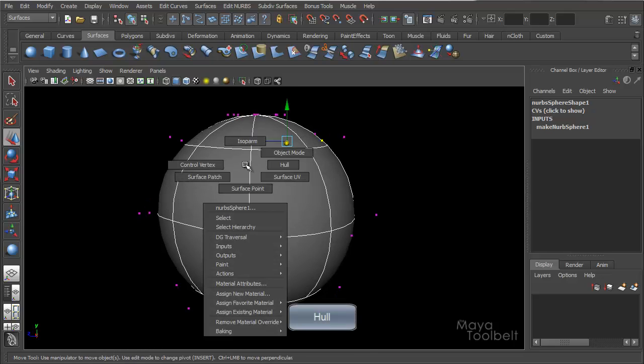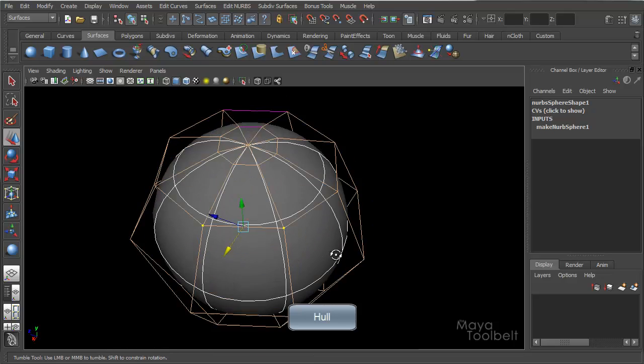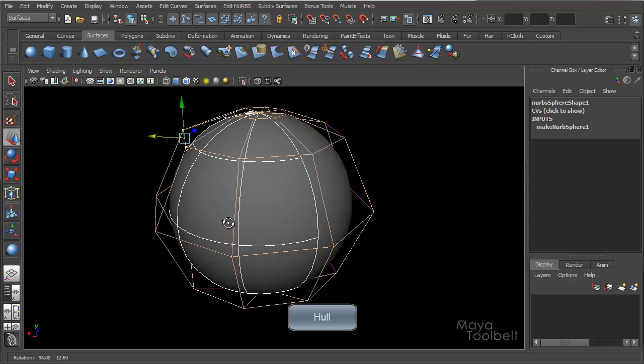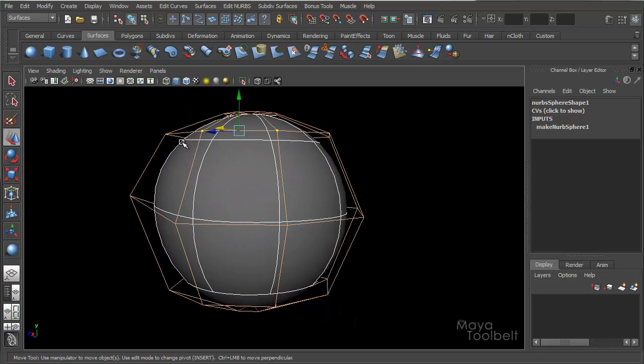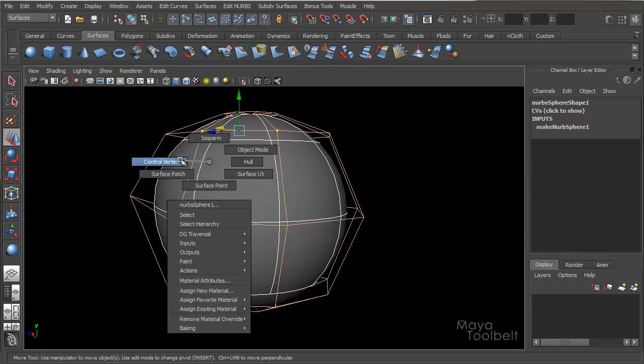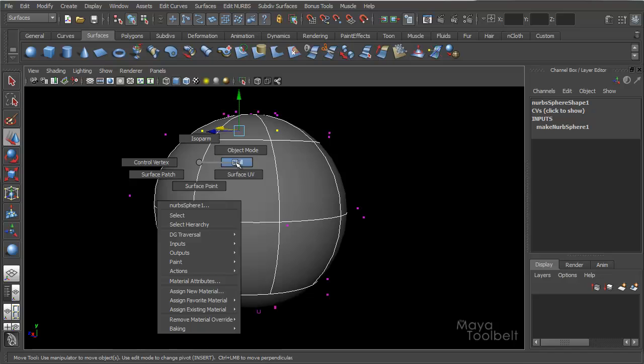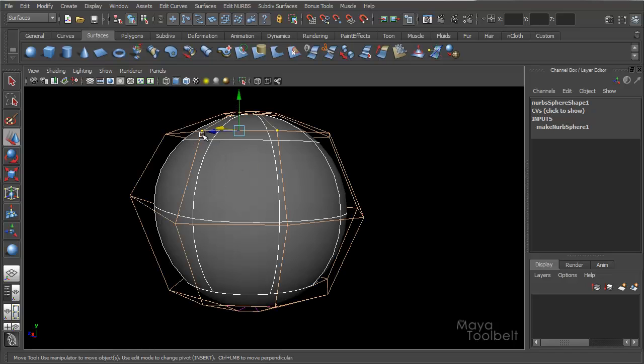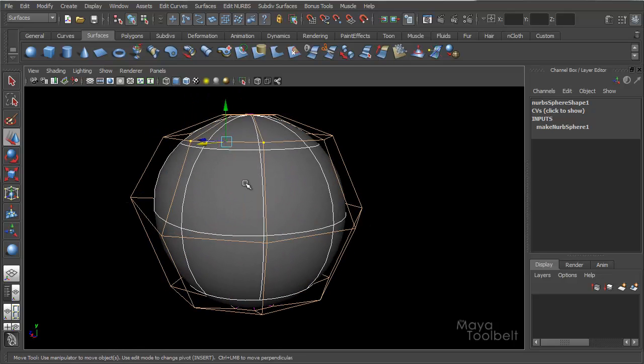If I right click on my sphere and choose hull, H-U-L-L, hull, I get this kind of cage effect. And if you notice, if I go back to CVs and switch between them, all these hulls or cage lines, whatever we call them, are using the CVs to indicate where they are.